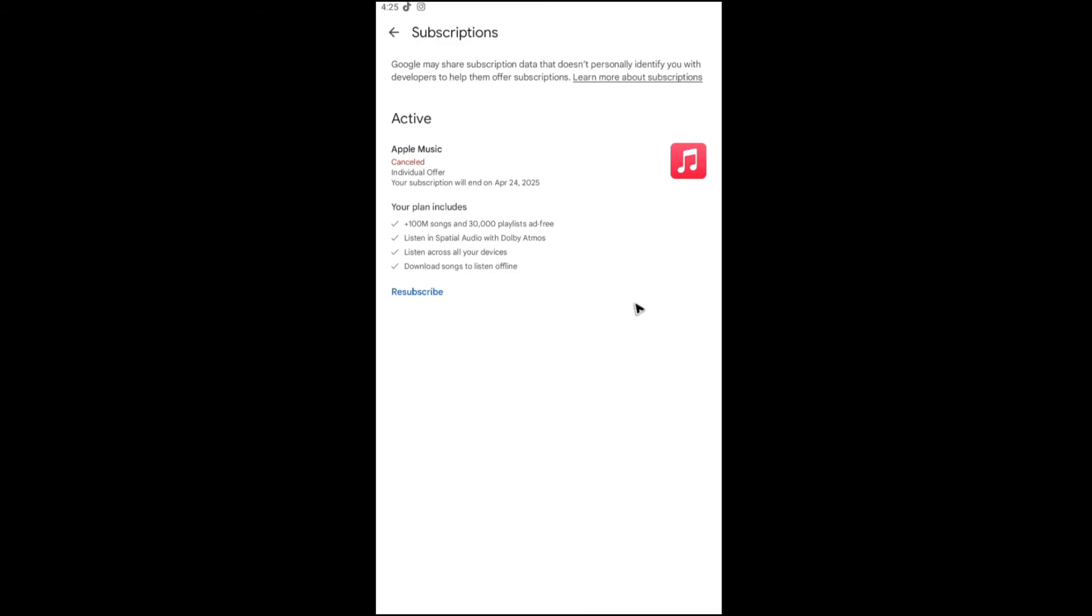Just hit Cancel Subscription and follow the simple prompts. It's that easy.